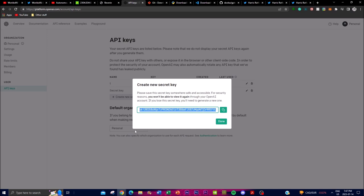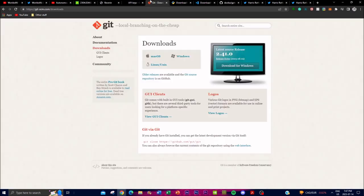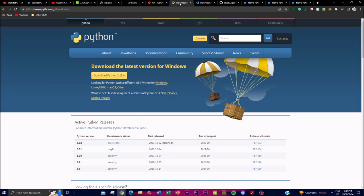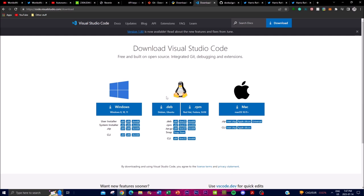First, you'll need an API key — make sure it's connected to a credit card or billing system so you can utilize the GPT-3.5 model. Once you have your key generated, don't share it with anyone. You'll also need Git, which helps you clone repositories from GitHub to your local desktop, Python to help install it, and finally Visual Studio Code as your code editor to input the API keys needed for the application.